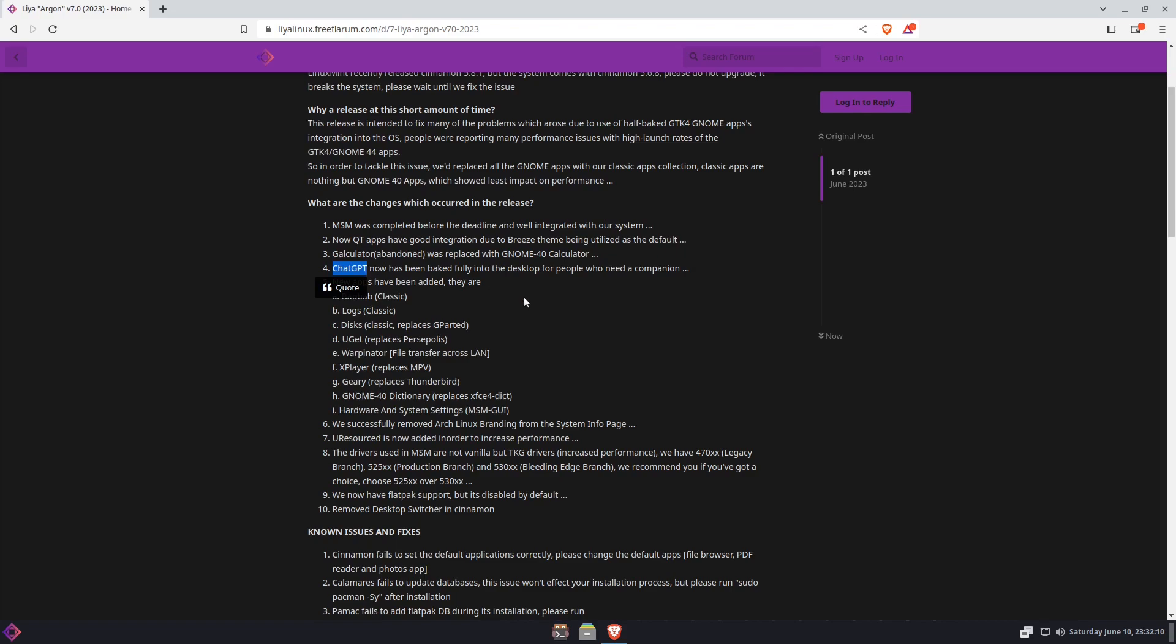He also did this one that is going to be a bit controversial. I can already feel the controversy through the ether. It's Chat GPT has now been integrated fully into your desktop if you need an assistant slash companion. I know that a lot of people are against Chat GPT. If you have no problems with Chat GPT, you can certainly try it out on here.